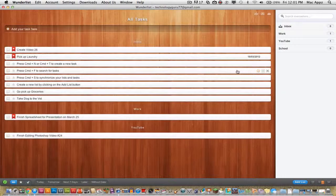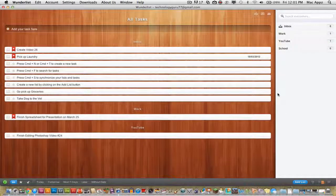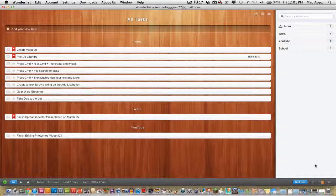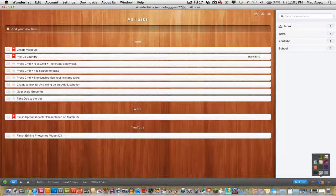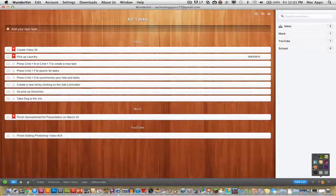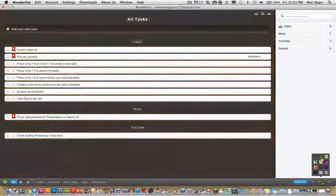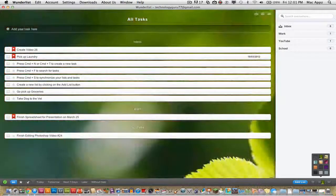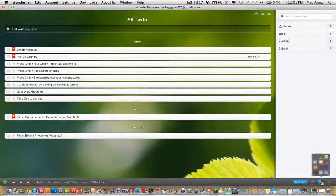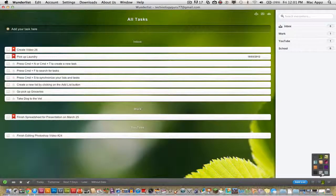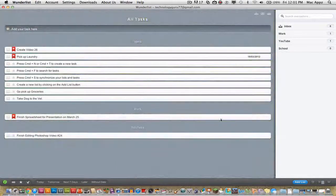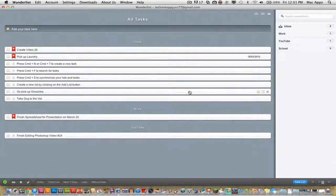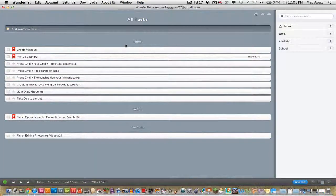It also comes with customization options. You can change and edit the background picture. I've got the wood background here, but you can change it as you see there. I changed it to a green background. You can do that from the bottom right corner to change the way it looks.